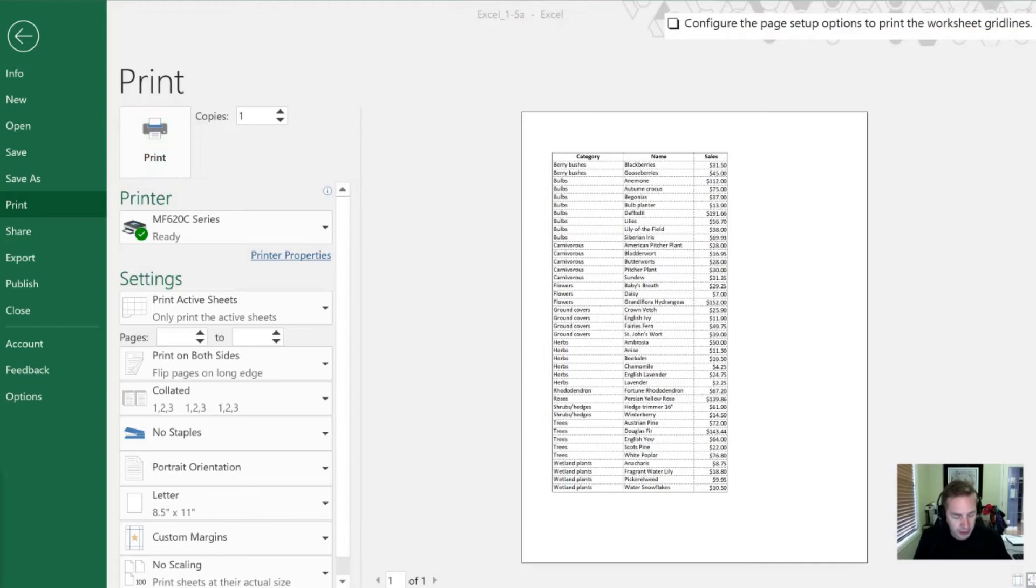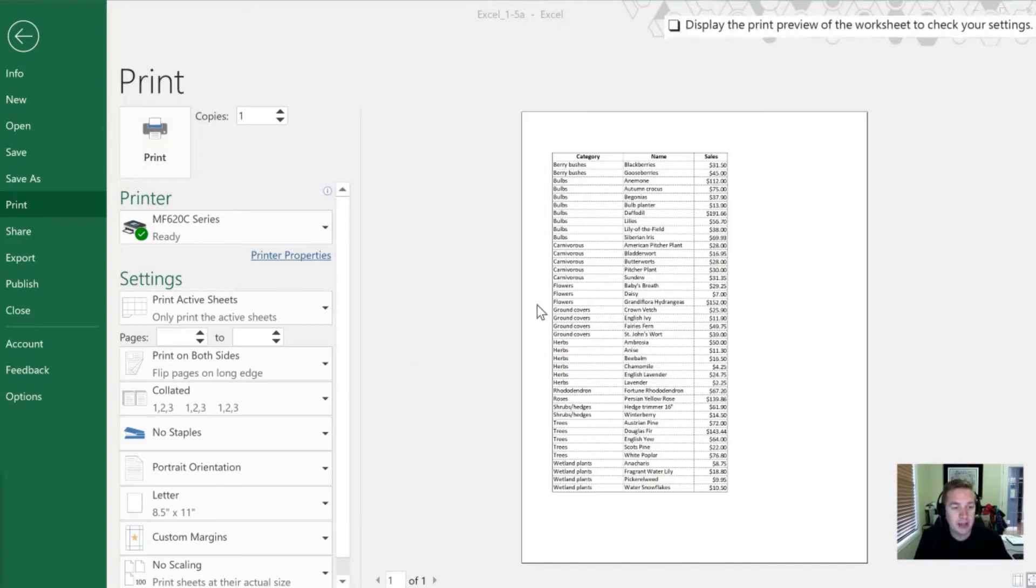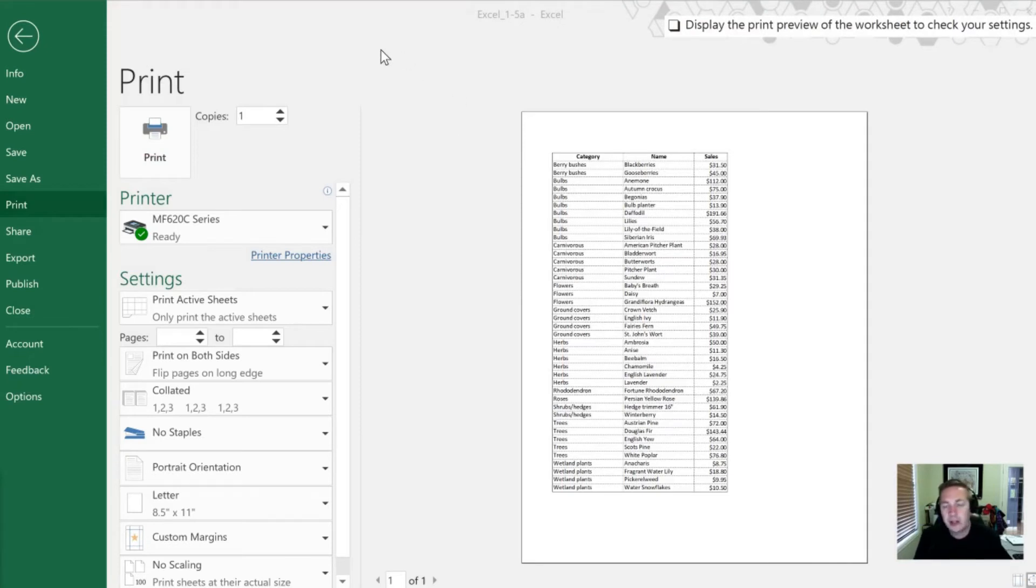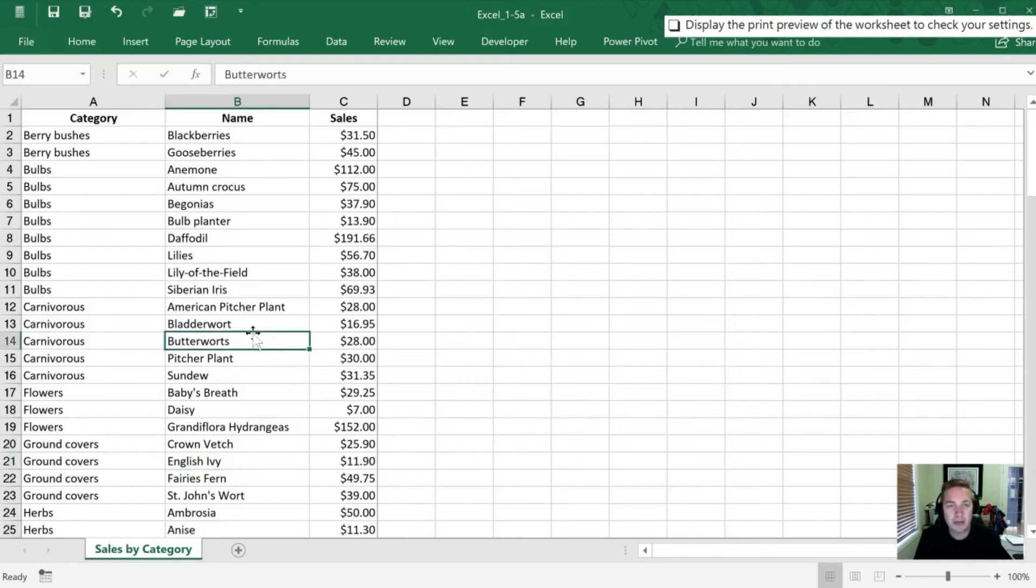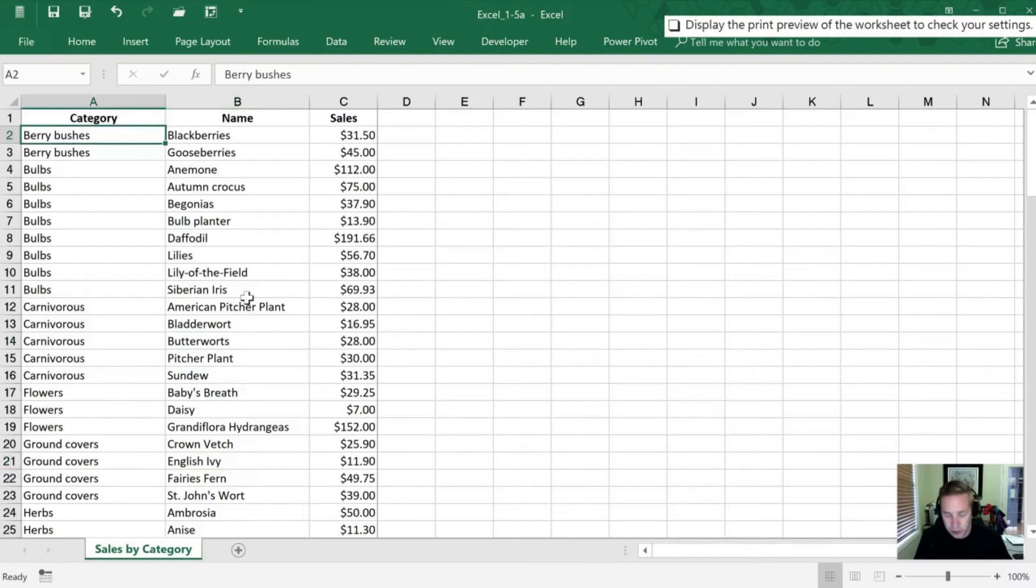So that was our third step, was to display the Print Preview of that worksheet. Now, I want to show you something else while we're in here, because I don't think that this example has gone into enough depth for what I think is beneficial for most Excel users to use. So I'm going to show you one other thing here really quick.